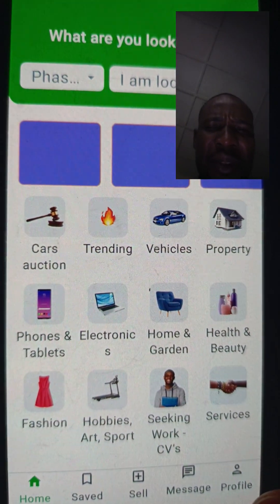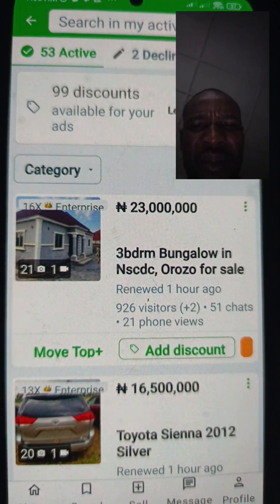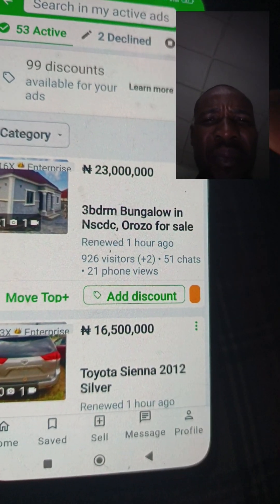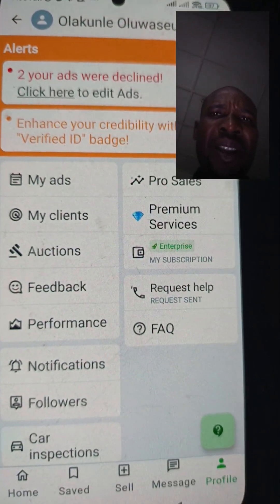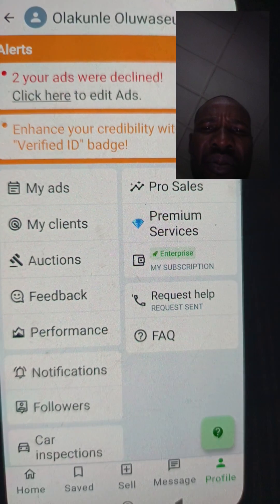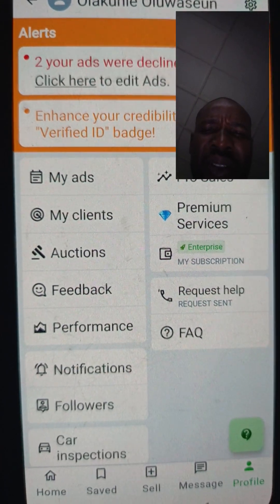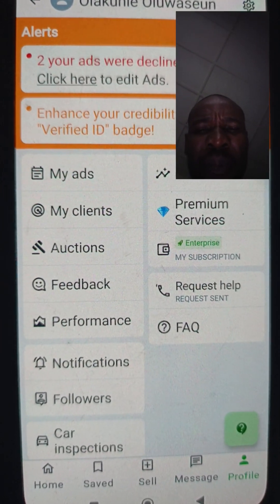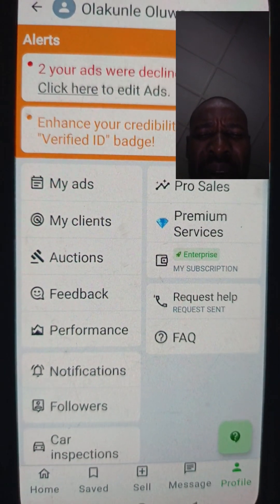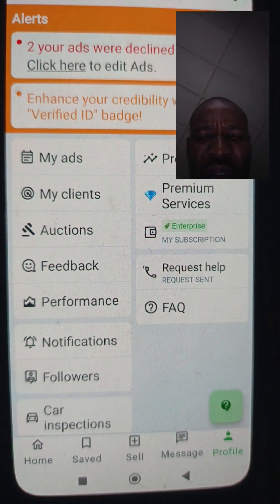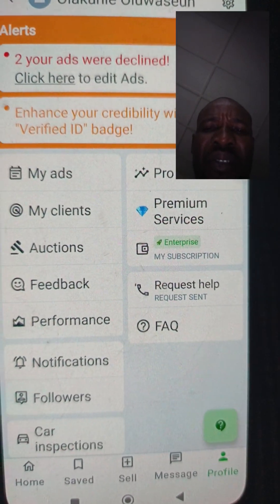GG is updated and loading. Being that I already have GG on this phone and I'm logged in, you can see my active adverts — I'm on enterprise. The advert is already displayed here. If your phone displays like this — this is an Android phone — you'll see options here: My Ad (if you already have ads running), My Client (I will explain what 'My Client' means in a subsequent video), Auction, Feedback, Performance, Notification, Followers, and Car Inspection. I will explain all of these bit by bit.